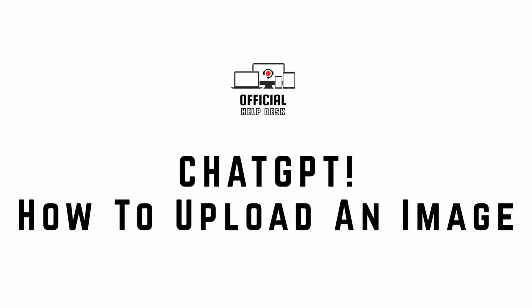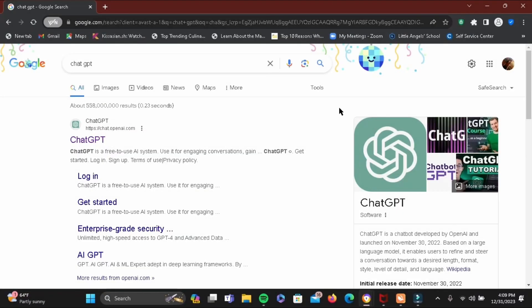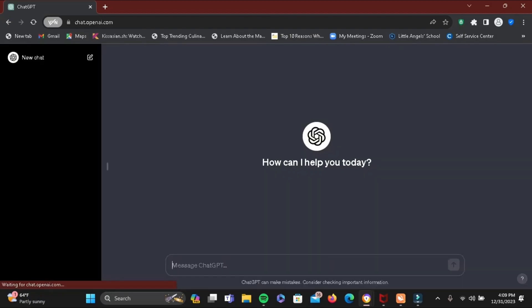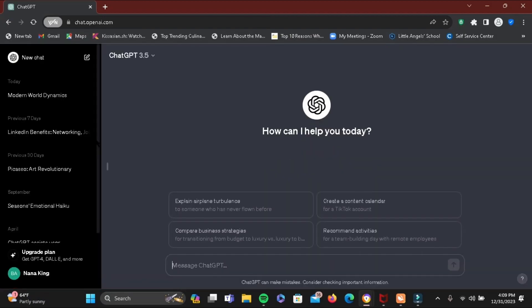ChatGPT: how to upload an image. For this, go ahead and open a browser and in the search bar you have to search for ChatGPT and tap on the first suggestion shown. Right here you will have to log in if you have not.